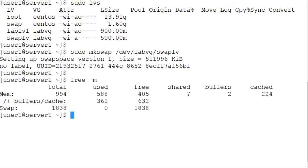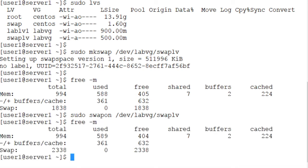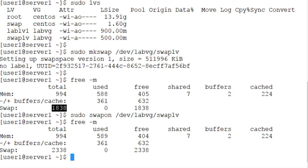The next step is to manually activate this new swap area, so sudo swapon /dev/lab_vg/swap_lv, volume group name, logical volume name, activated. Let's use the free command once again to validate the activation. As you can see here in the output, the total amount of swap space is now 2338, which is 500 megabytes more than what we had before. This confirms that the new swap area is active.